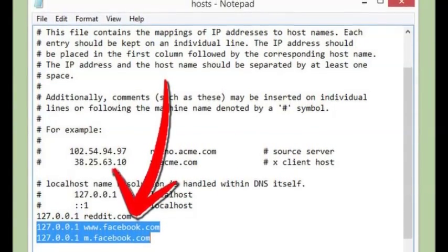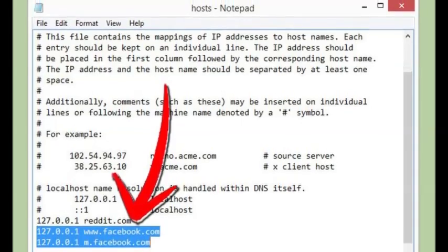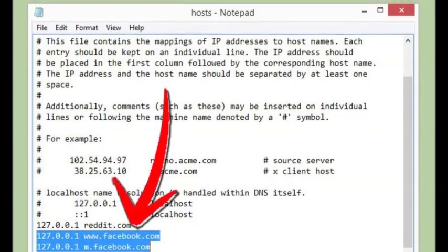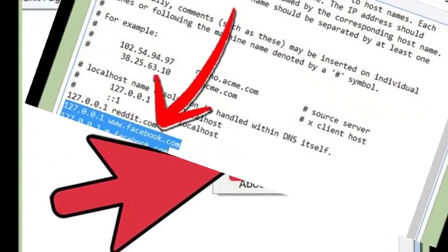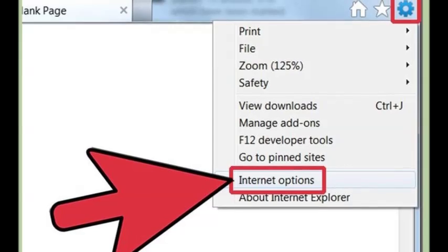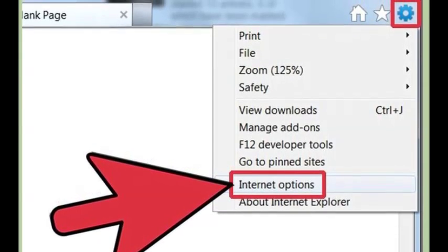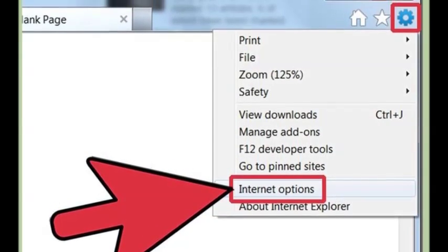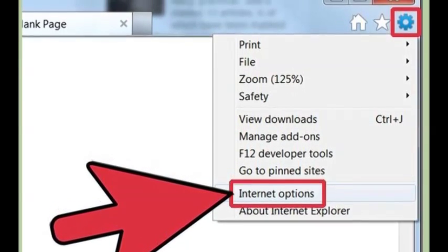Double click on hosts and open the document using Notepad when Windows prompts you. The host file tells the system what it should do when specific domains or IP addresses are accessed.